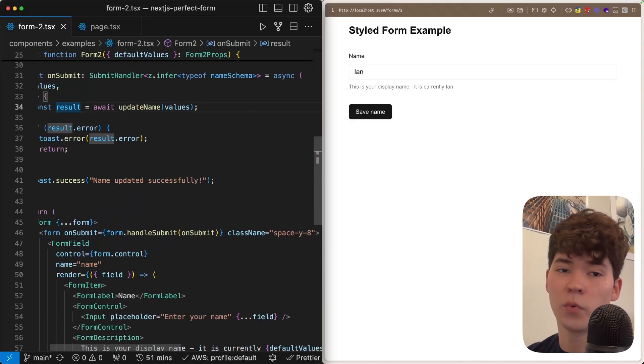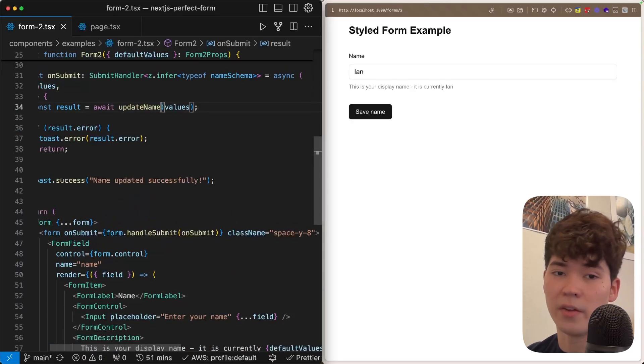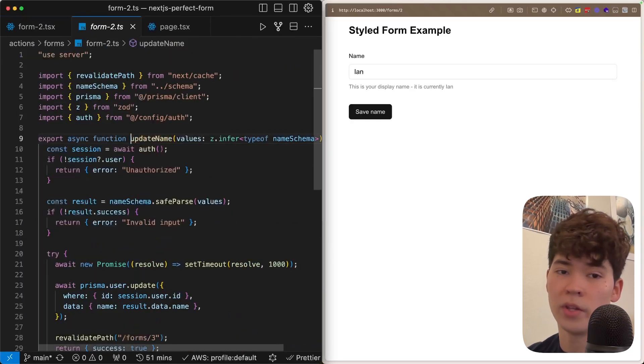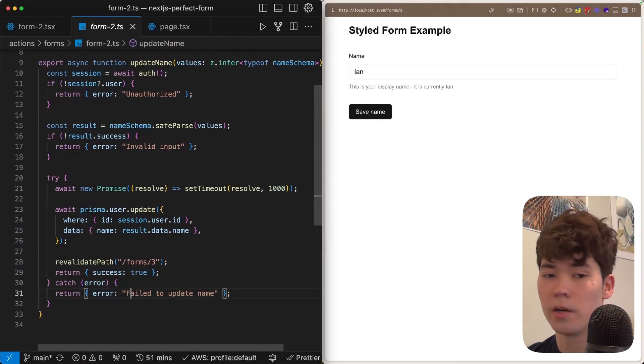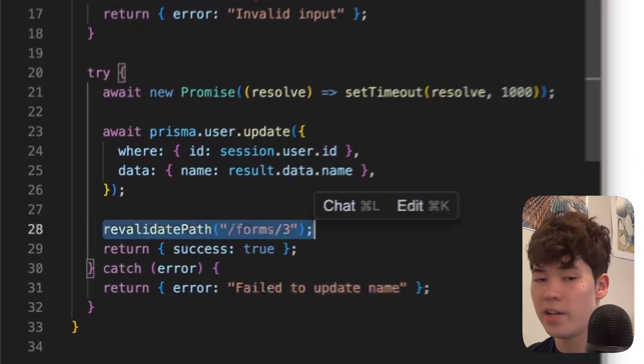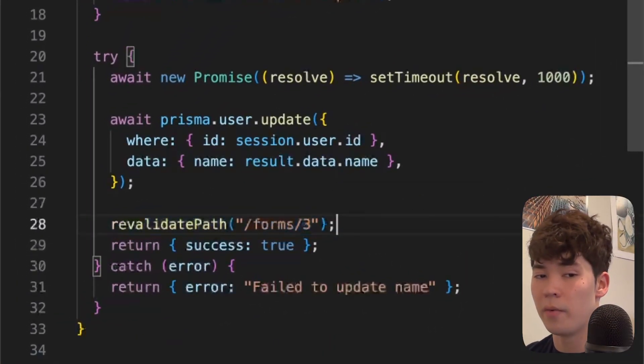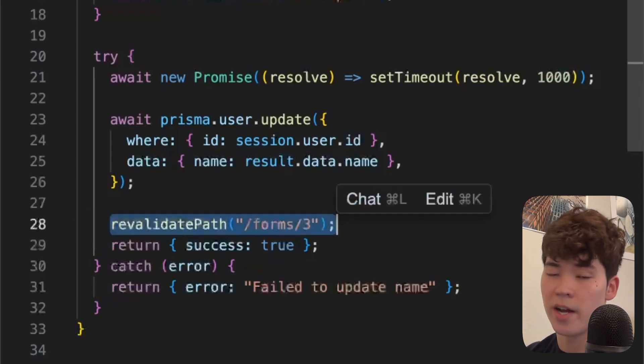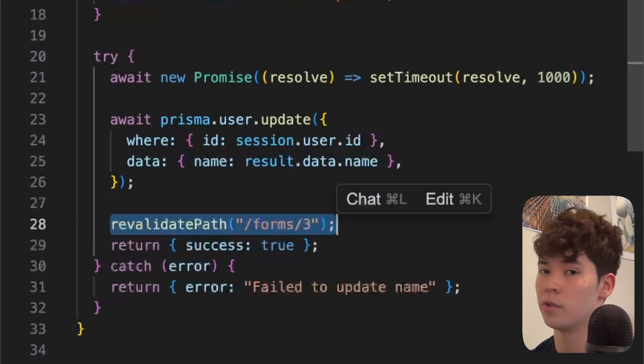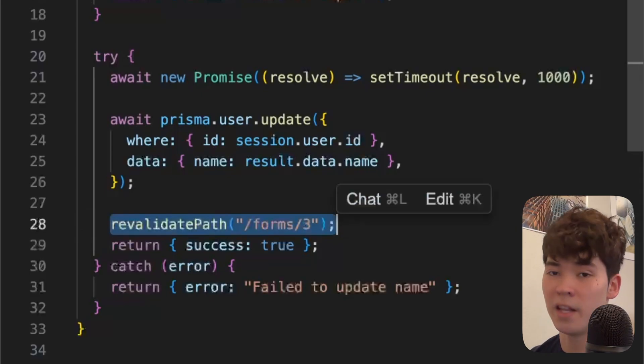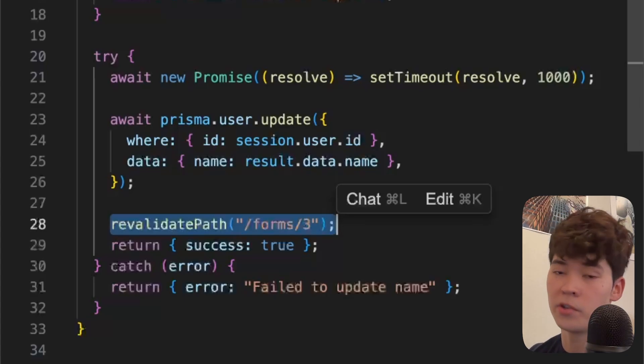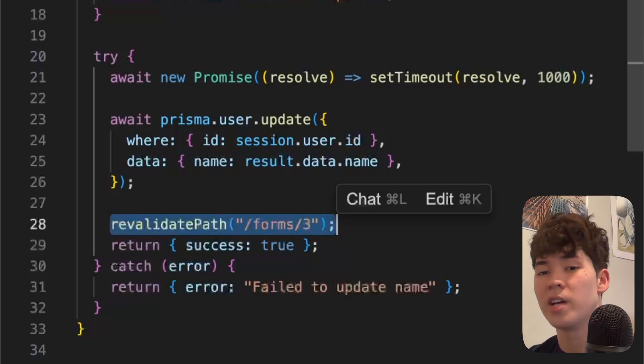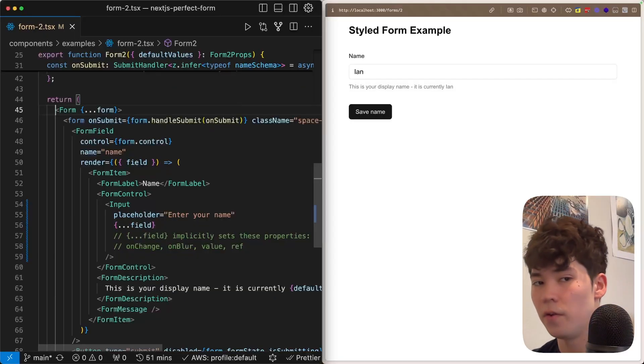Now that we know where these default values are coming from, there's one more thing we need to investigate, which is how this description updates based on the default values after we submit it. This is because we're using the revalidatePath function within our server action here. This takes in the URL that we want to revalidate, and it's going to tell Next.js to essentially refetch that user data from Prisma now that we've updated it and then pass it in again as default props. So it's constantly going to be updated every time we press save name.